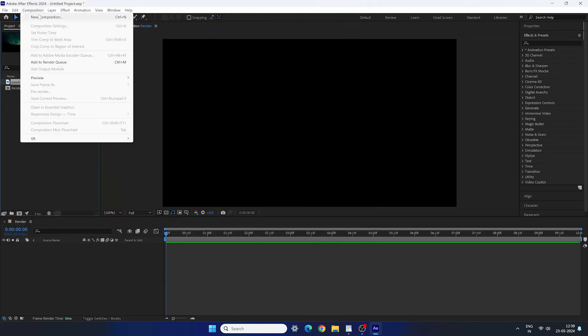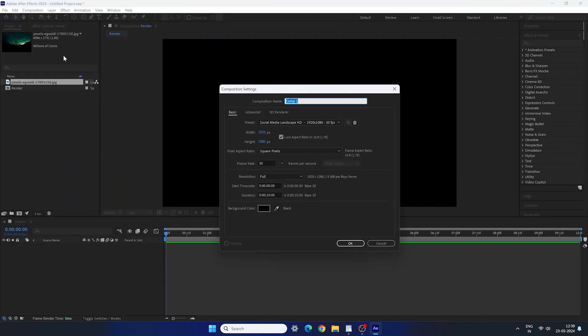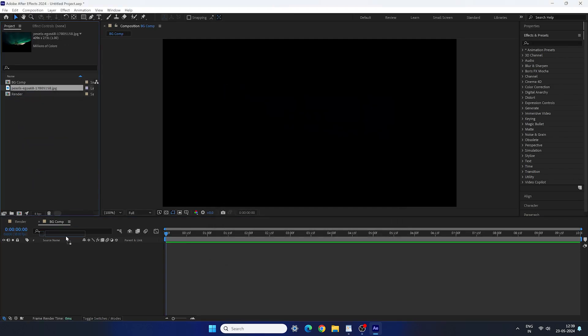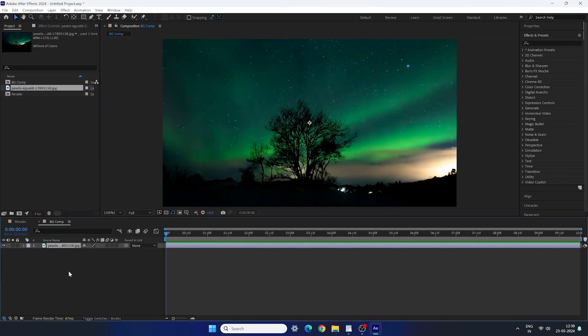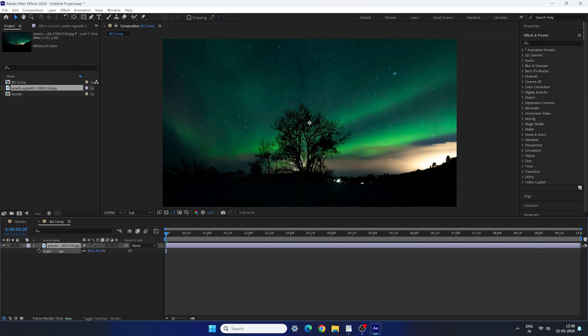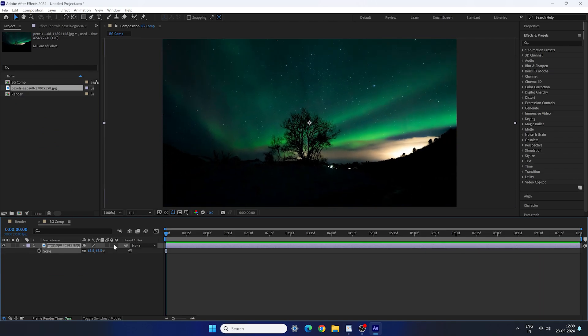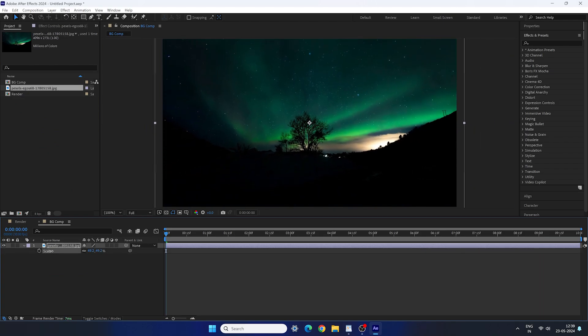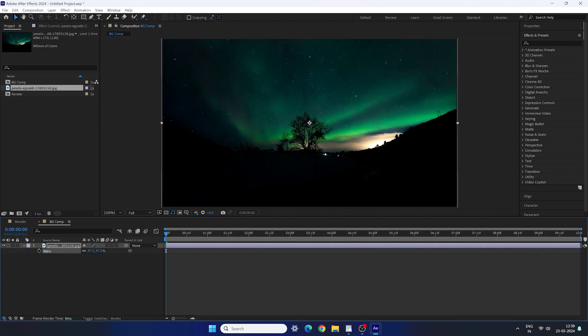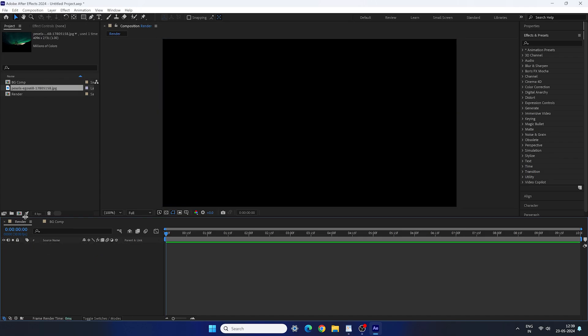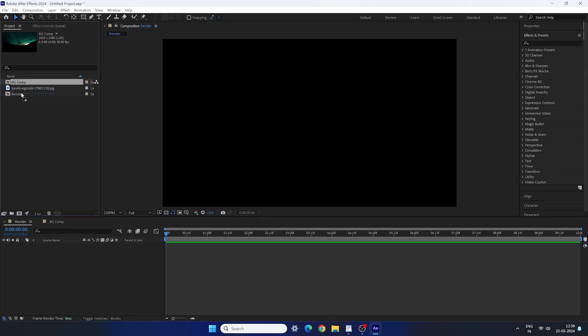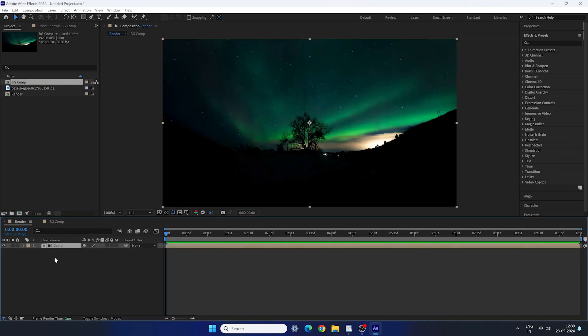Let's create a new separate composition for the background, leave all the settings as it is, call this background comp. Drag and drop that image into the background composition, scale it down and fit the image inside of it. Now go back to the render composition, drag and drop background comp inside of it.